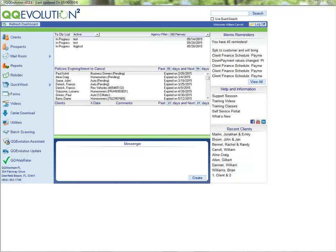Hello and welcome to QQ Evolution. In today's training video, we're going to take a look at the marketing capabilities of QQ Evolution. We'll look at the differences between our two template editors — an RTF editor and an HTML editor — and the process of creating template letters with merge fields, how to edit those templates, include images in HTML templates, and how to mass market by sending out bulk emails or bulk prints.